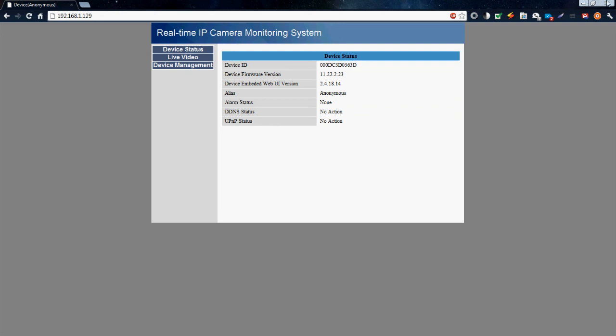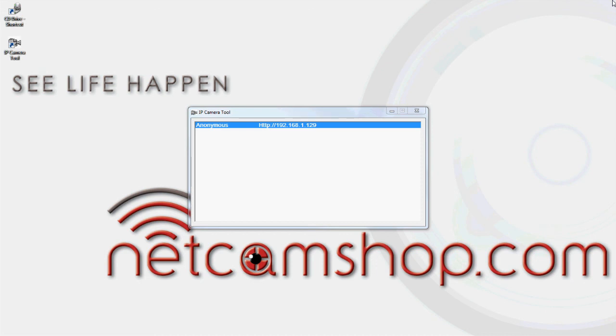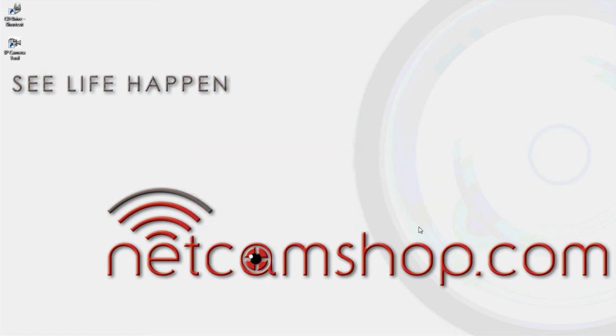Congratulations, you have now set up and installed your software for your Foscam Fi8918W IP wireless camera. For more tips and tricks and other NetCam products, please visit netcamshop.com. Thank you.